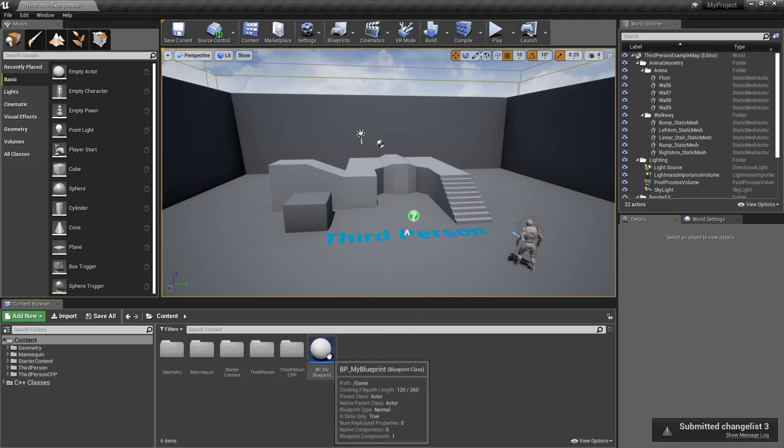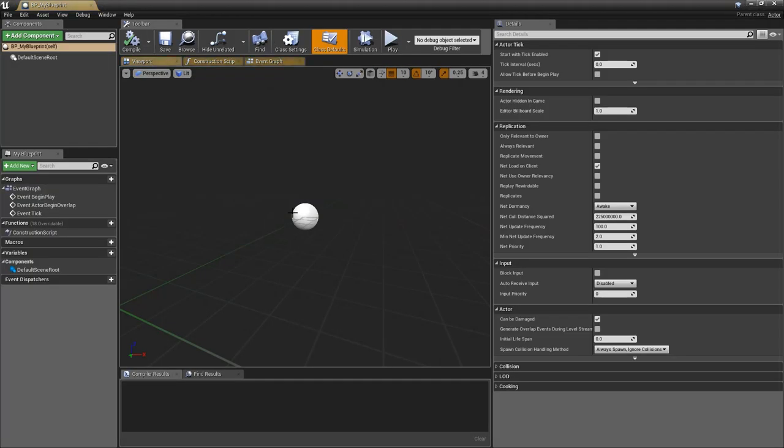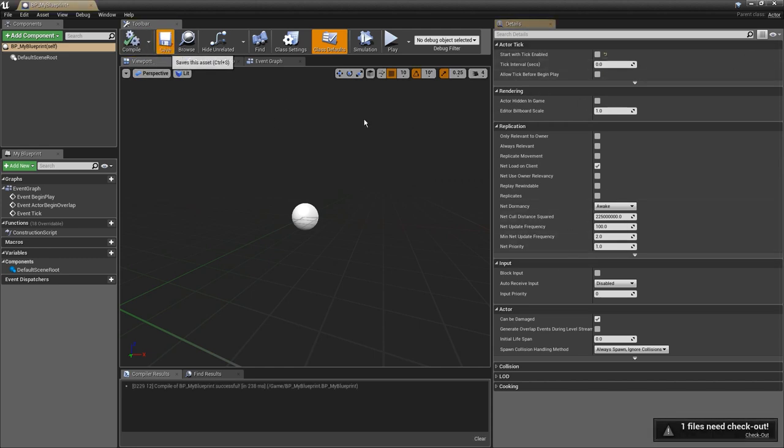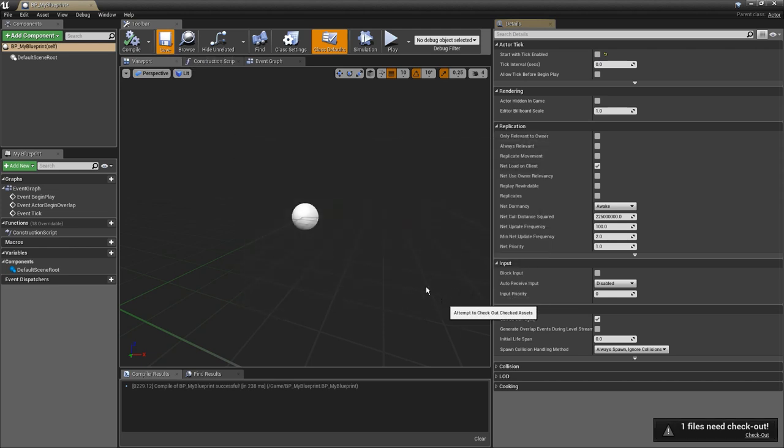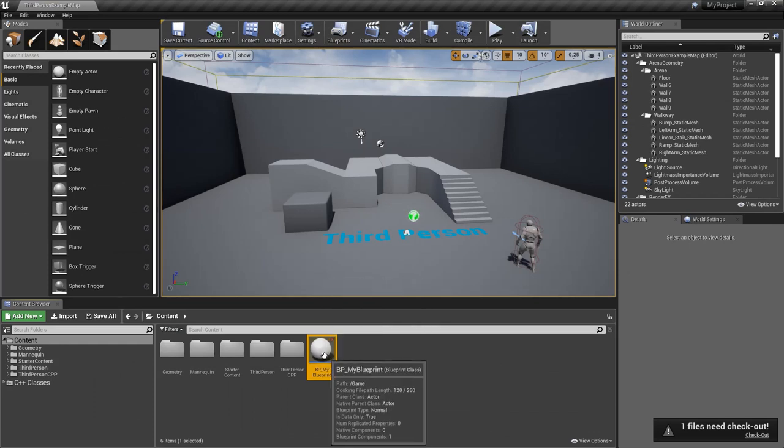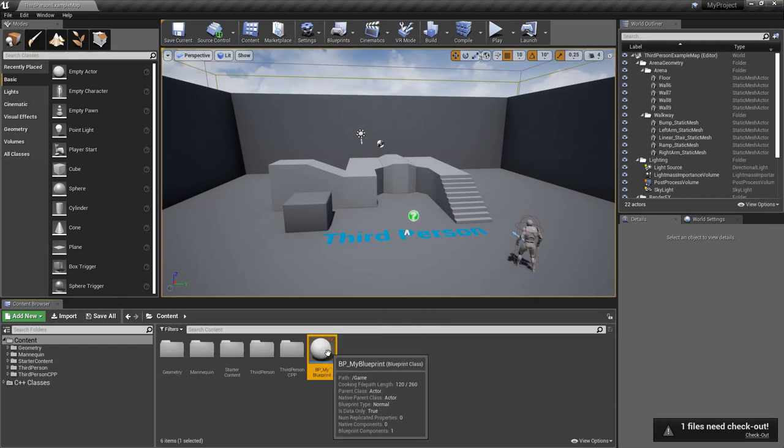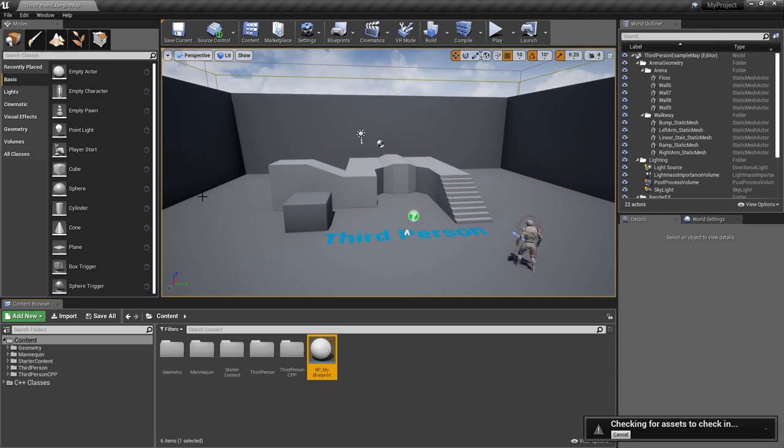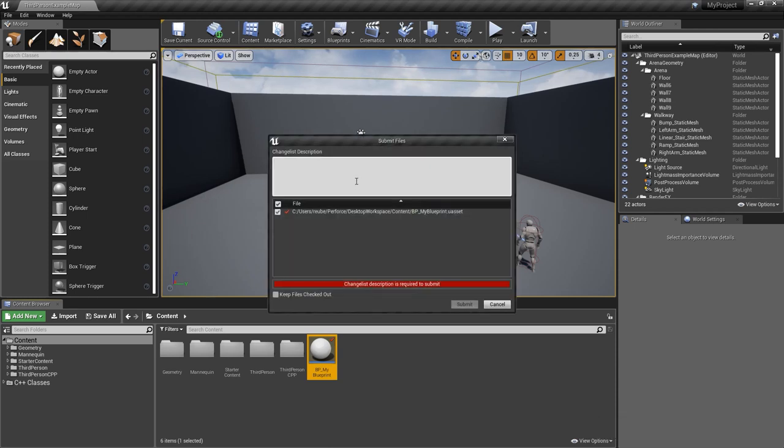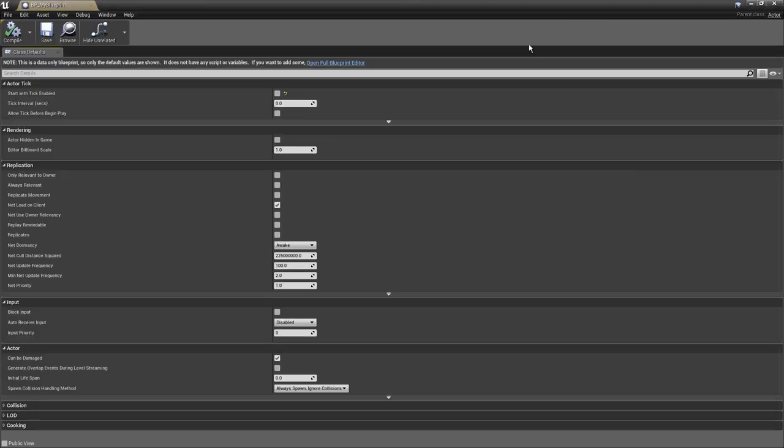So yeah, super cool. And if I want to make a change to it, I just open it up. Maybe I want to change the settings here. I just want to turn off this setting. So I compile it, I save it. And now it's going to check it out. So we're going to click on checkout. You can see that this file is now checked out. So it means that I'm making changes to it. Again, we just do a submit. And we just say change tick setting on my actor. And then you just click on submit. And now this is submitted to source control. So your friend in America, when he gets this file, he's also going to have this change.